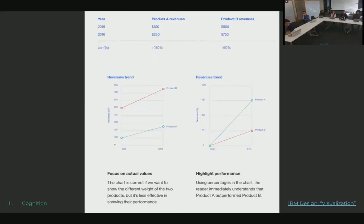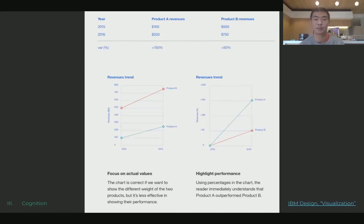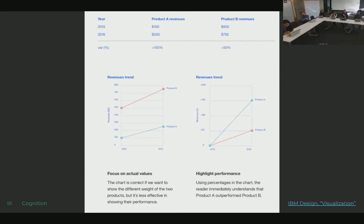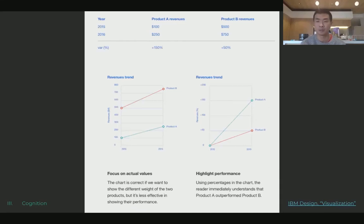IBM published a whole guide on data visualization — linked in the slides — which looks at the difference between absolute and relative scales. Both are valid; there's no right or wrong in terms of how you present data. For example, product B might have better absolute revenue in the last two years, but product A had a larger percentage turnaround compared to the previous year. If you want to show revenue, use absolute scale; if you want to show growth, show percentage — make a conscious decision and put it clearly in the picture.